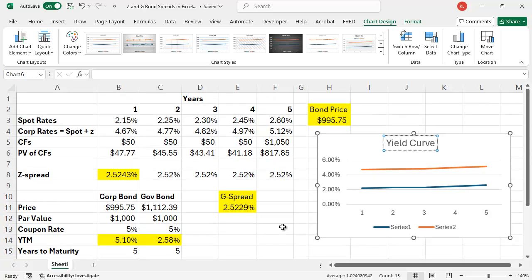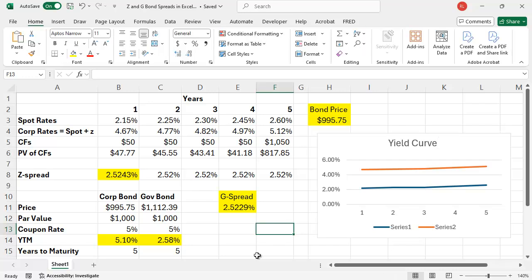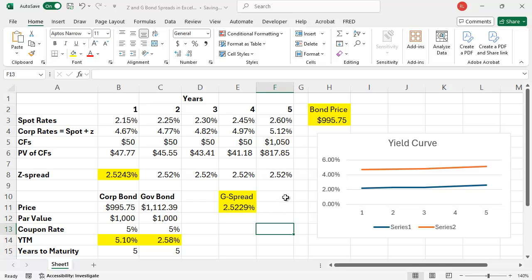Pretty straightforward way to do it, to take advantage of Excel. The G-spread and the Z-spread are really quite similar, but computed slightly differently. I hope that's helpful, and I hope that helps you to understand the difference between these two spreads and how you can compute them in Excel.